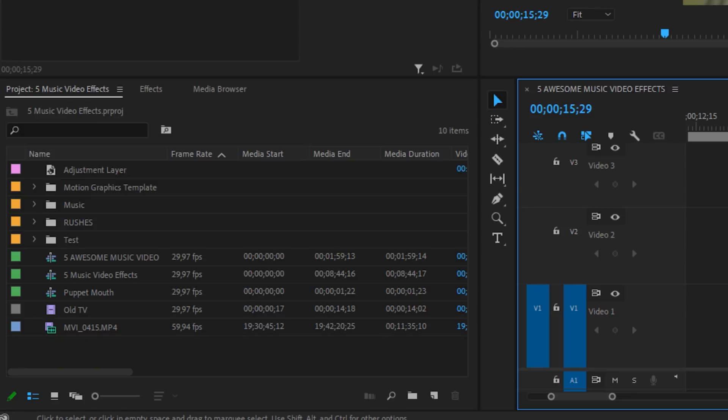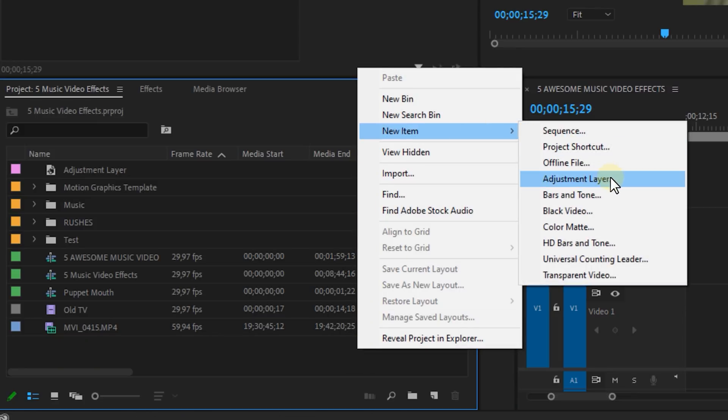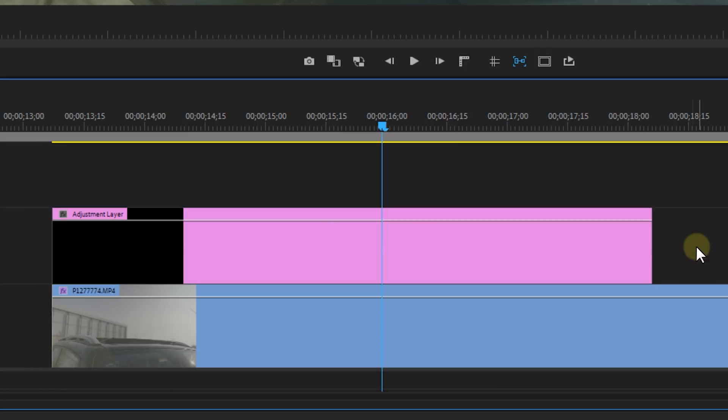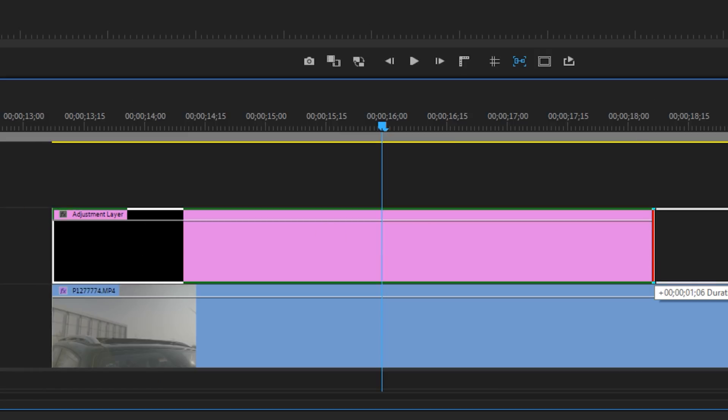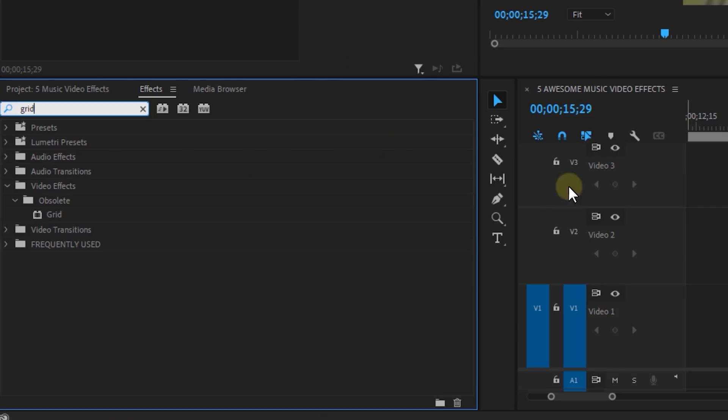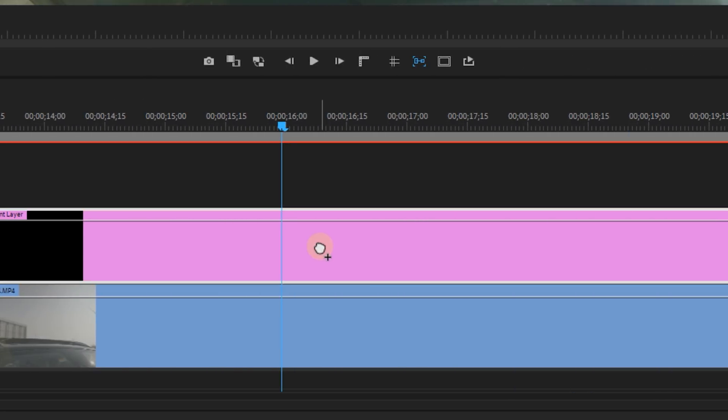Let's start with creating an adjustment layer which you can do by right-clicking in the project panel. Then drag it above your video and make it the same length. Okay then move on to the effects panel because we're gonna need a whole bunch of effects to create this. And most of these are quite heavy so you might want to render your timeline a lot. Now start off with the grid effect and place that onto the adjustment layer.